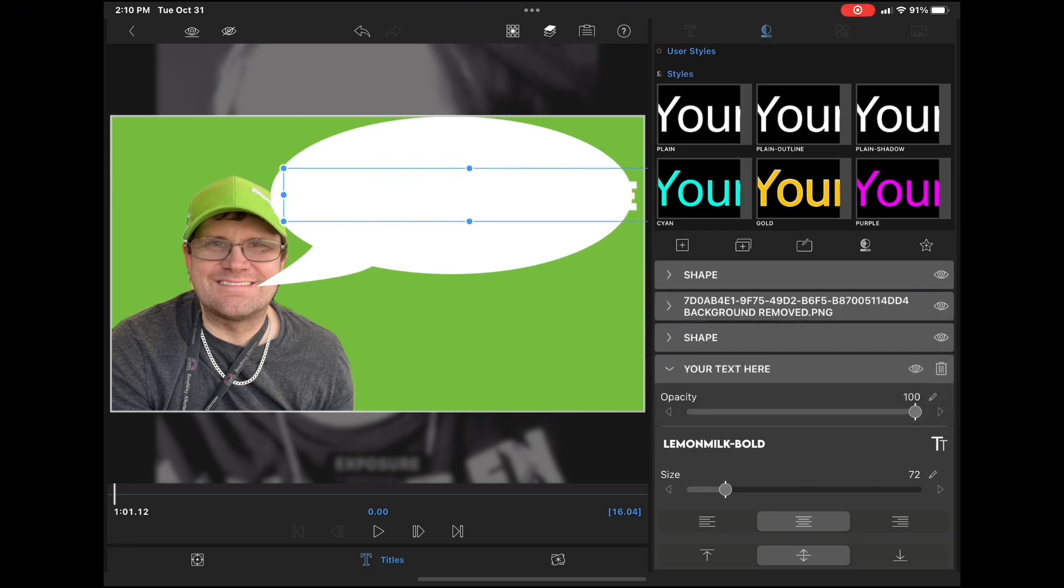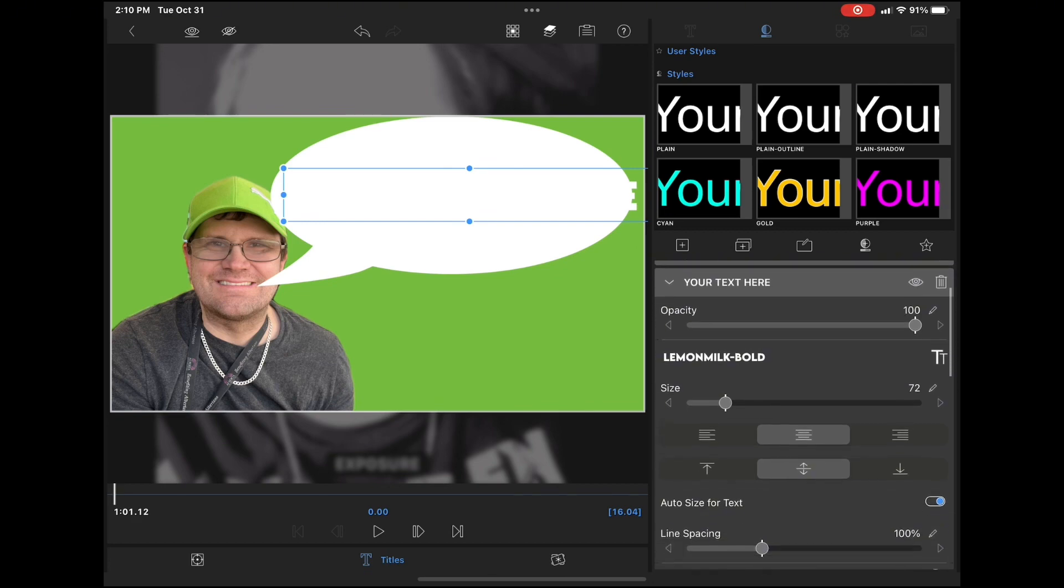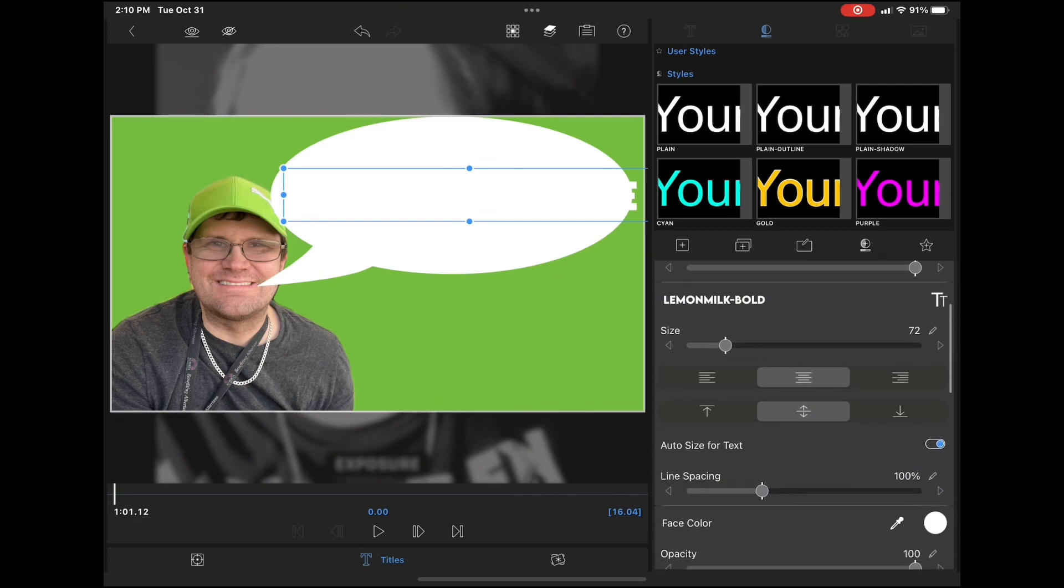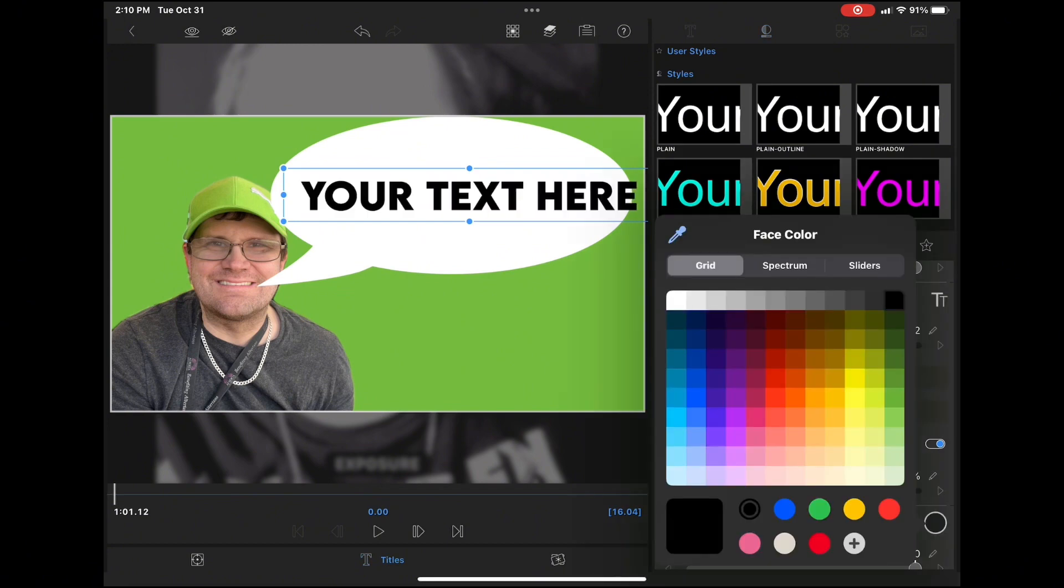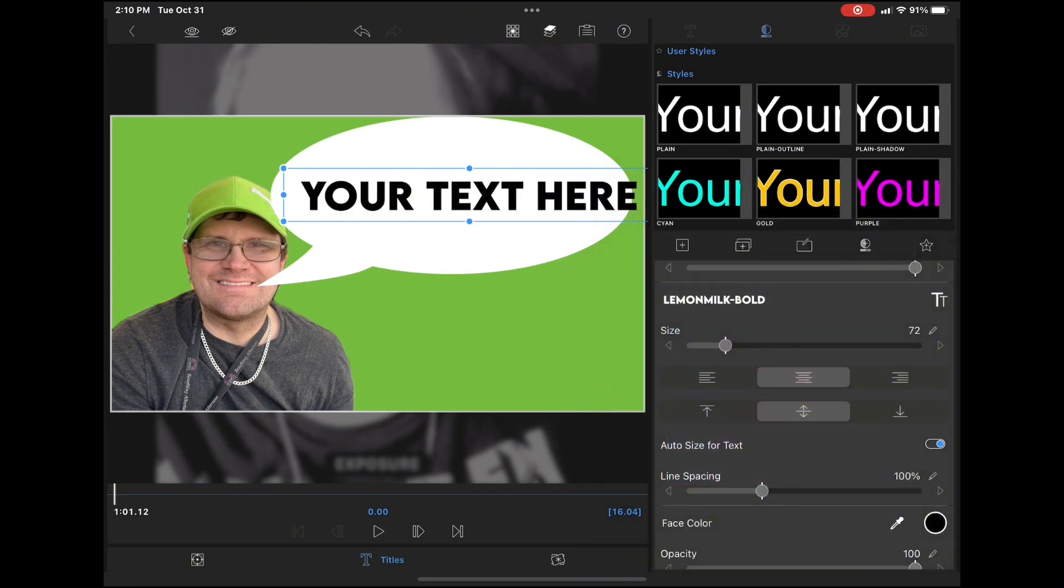The default face color is white. So first select the font you want by tapping on the font selector and then scroll down and tap on face color and change that to whatever face color you like. You need to adjust the size of the text to make sure that the line of text fits inside the speech bubble shape.